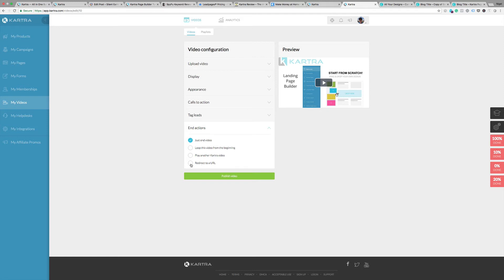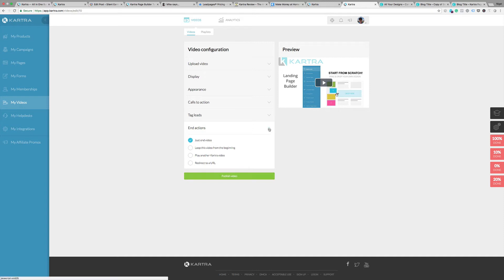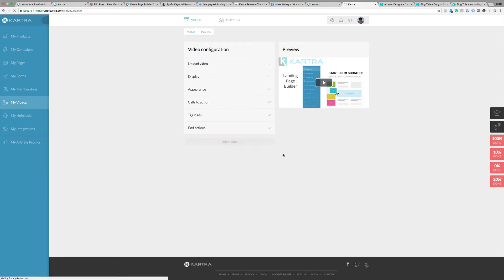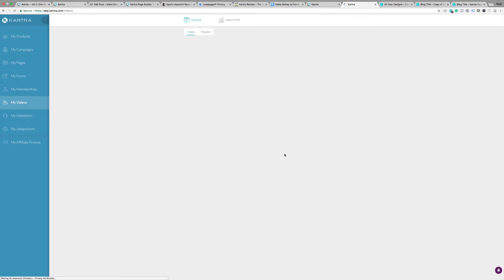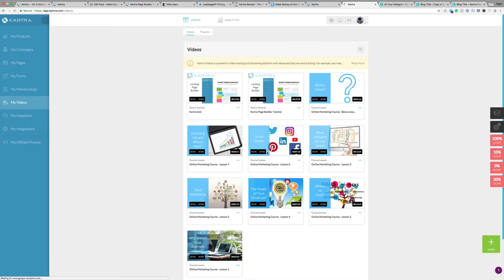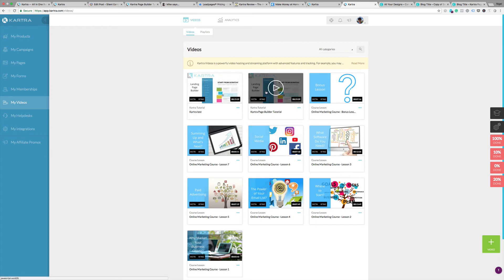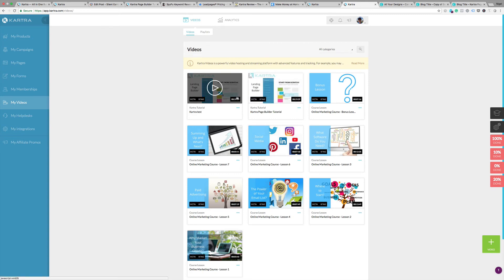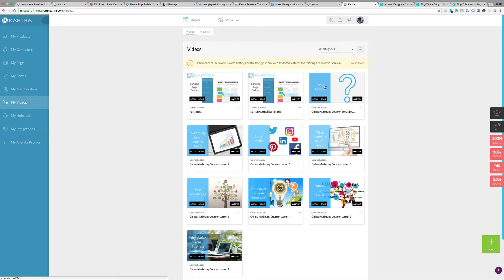Got all those set up, pretty happy with that setting, so let's publish the video. And there you have it, all set up and ready to roll. The only other thing I want to quickly talk about is the playlists.